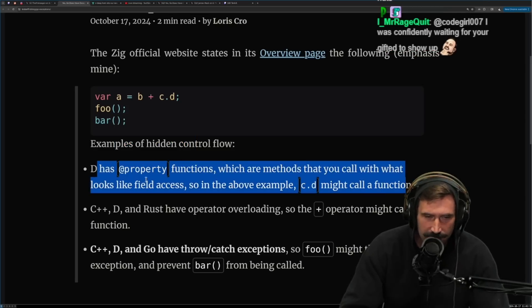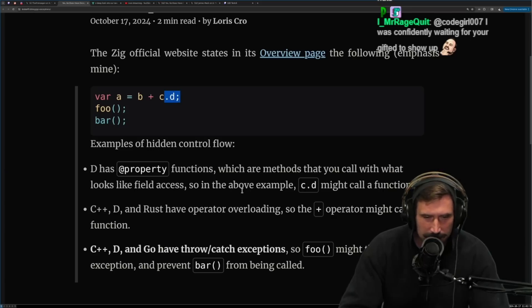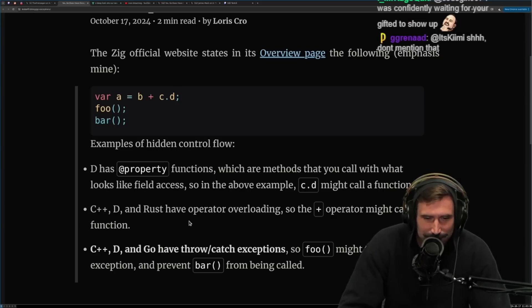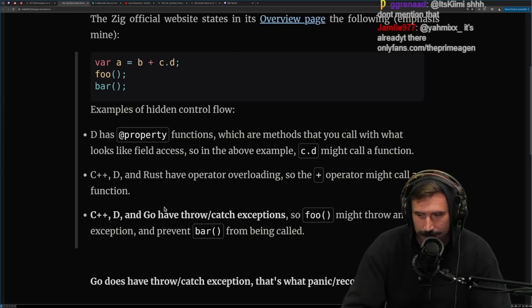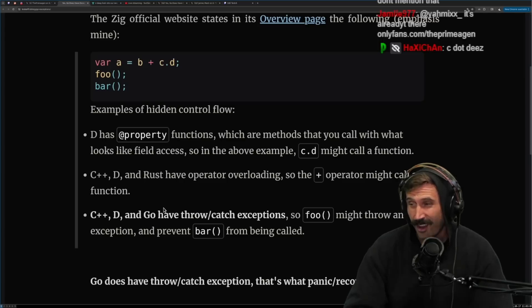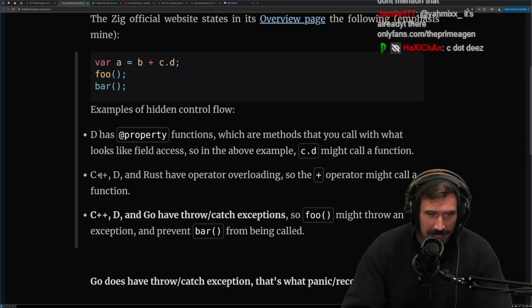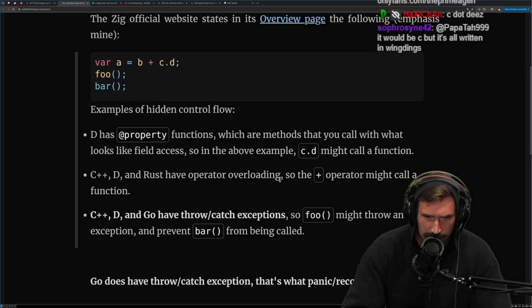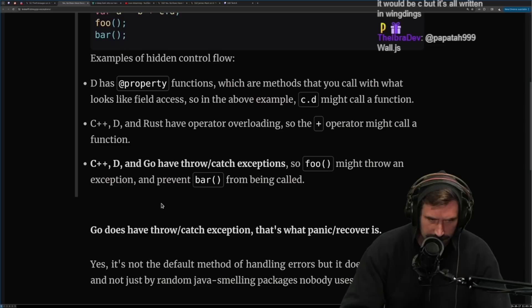Proxy properties — I just never liked them. I know people are like, 'Oh, setters are awesome.' Are they? Are setters awesome? I don't think so. C++, D, and Rust have operator overloading, so the plus operator might call a function.